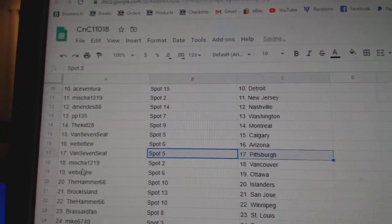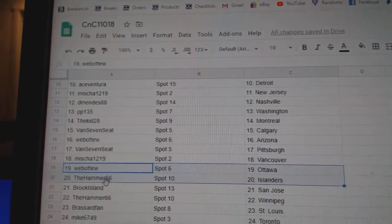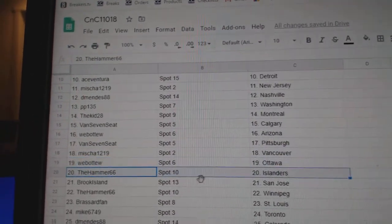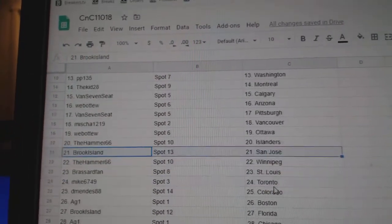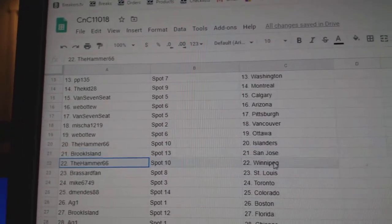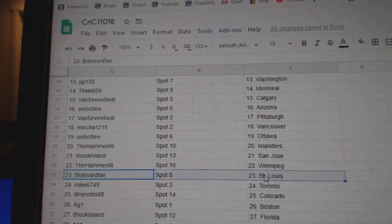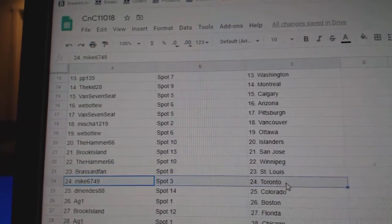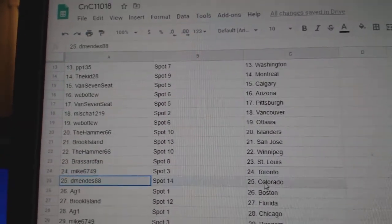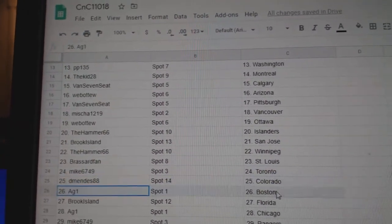There we go. Misha's got Vancouver. Web02 Ottawa, Hammer Islanders. Brooks got San Jose, Hammer Winnipeg, Broussard St. Louis. Mike Toronto, DeMendez Colorado.